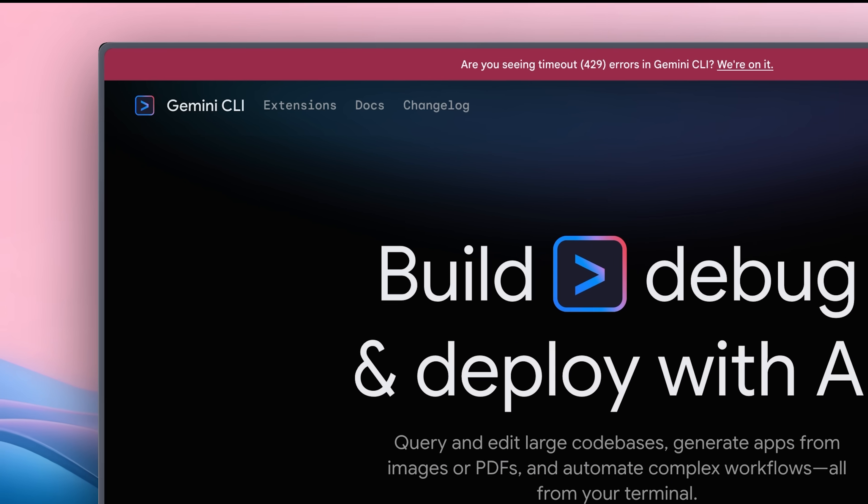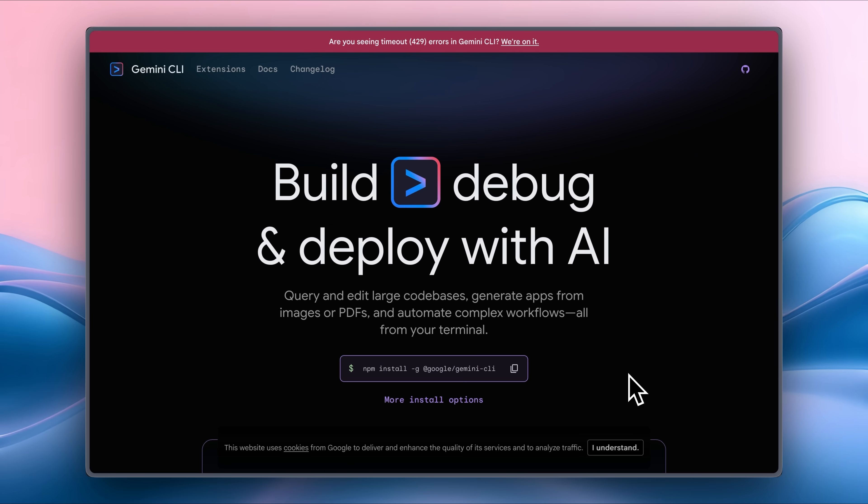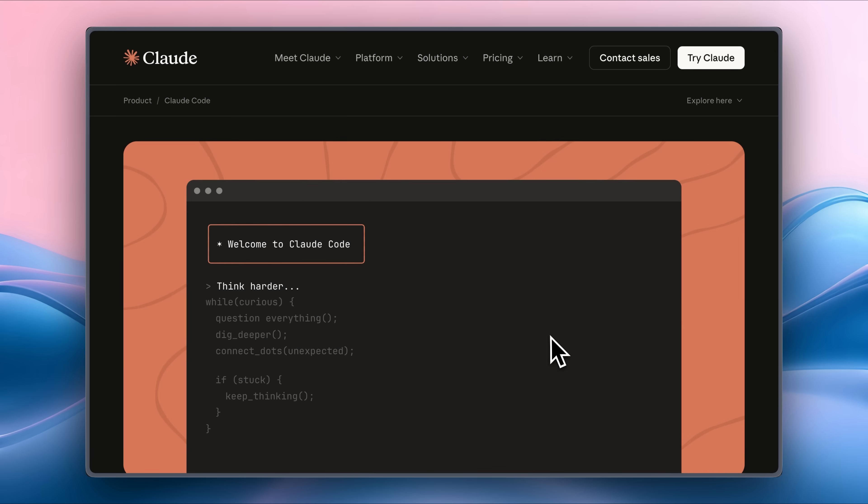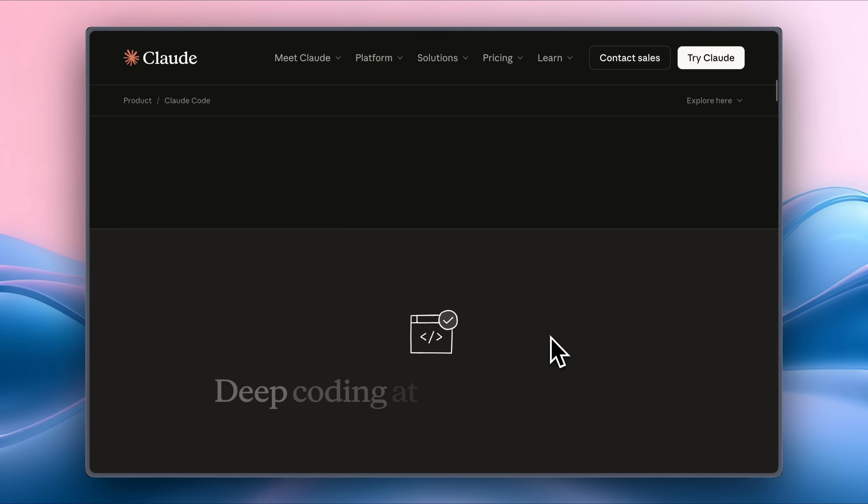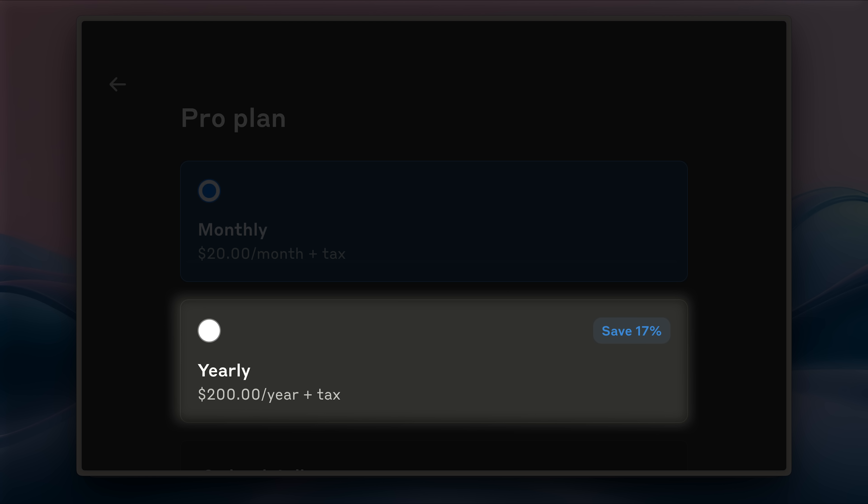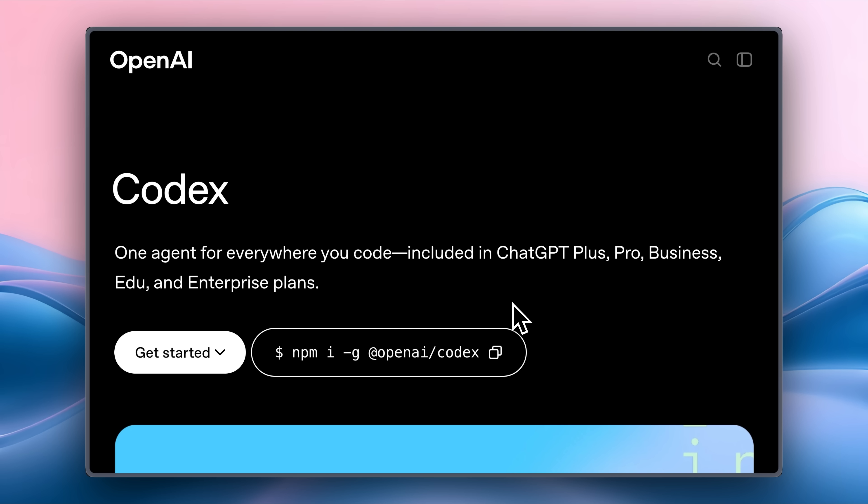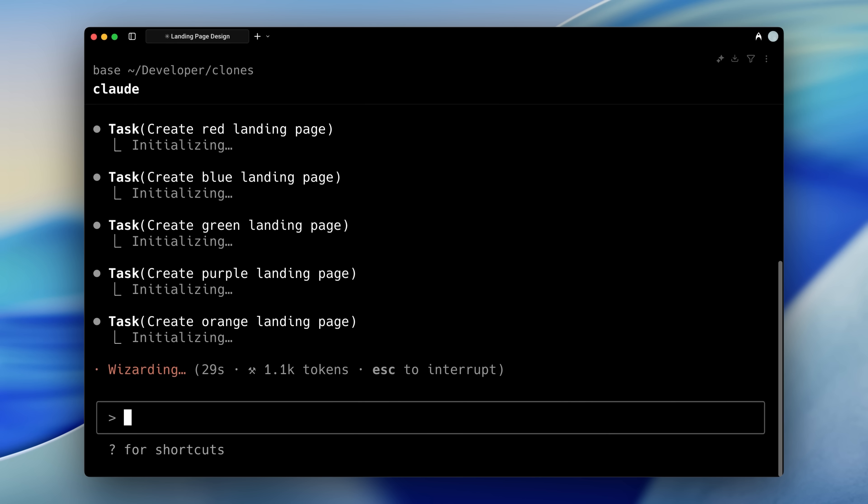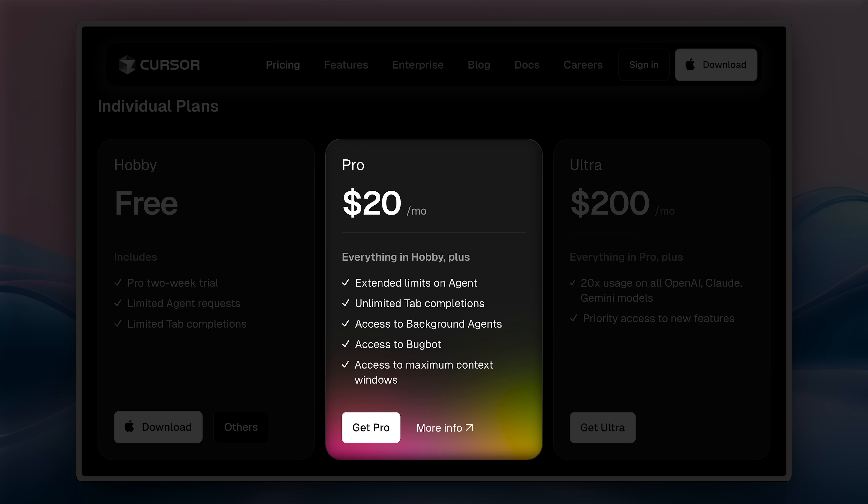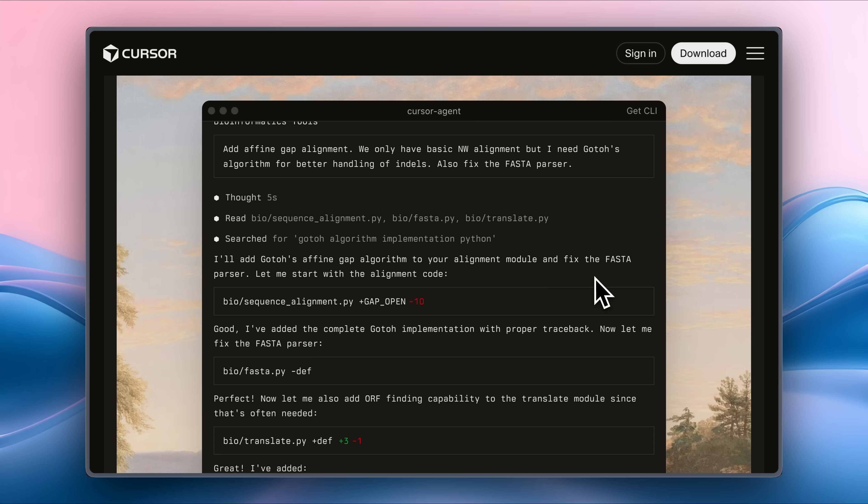For Codex and Claude code, your usage is shared with your $20 plan, or with the $200 plan if you have that, which is really great. Codex models are pretty good, but the agent itself has nowhere near the functionality that Claude code currently offers. Cursor, again, runs on the same subscription, but lacks a lot of features. It just isn't at the level of Claude code yet.